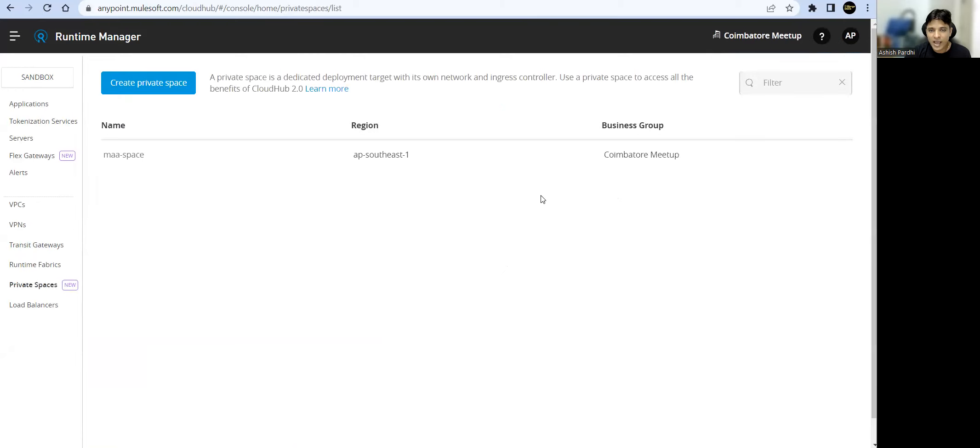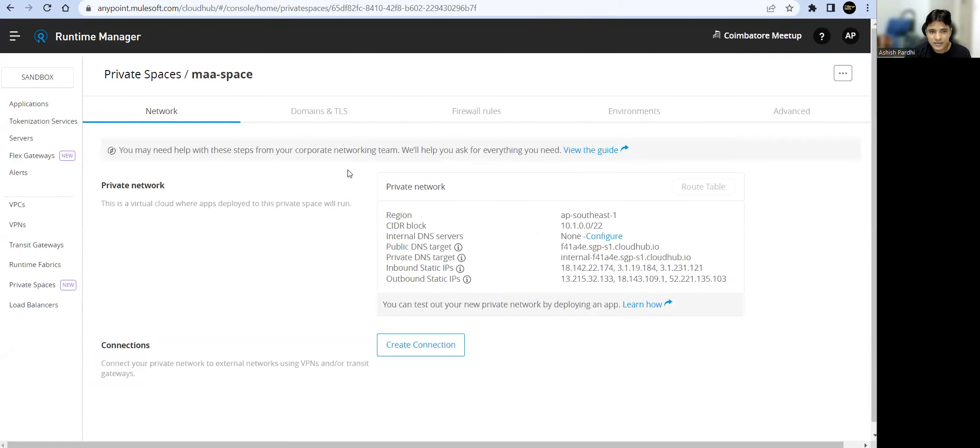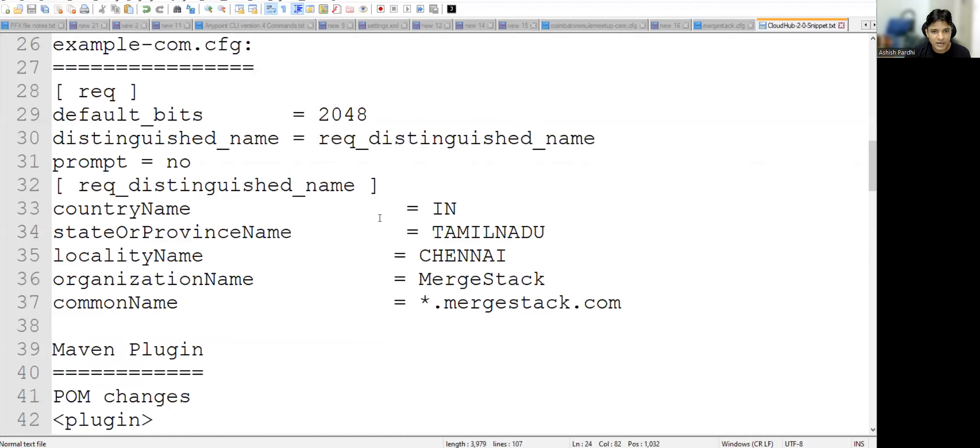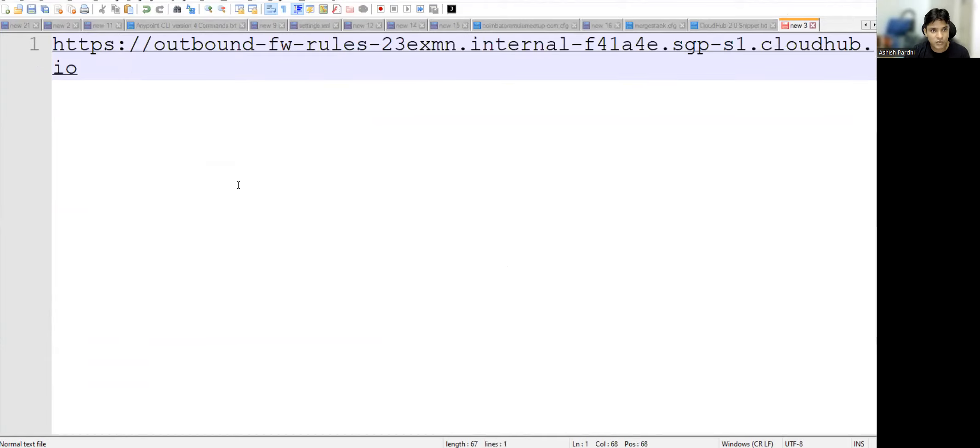We have public DNS as well as private DNS. This is the DNS used for private URL. Let me copy that to our notepad. So this is the URL and the endpoint.